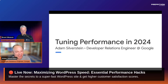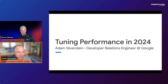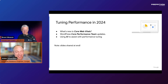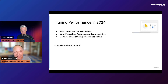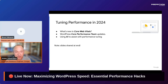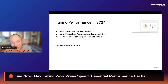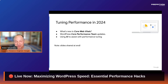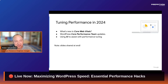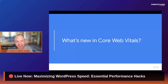I'm super happy to be here. I've got 45 minutes — hopefully I'll finish a little early and leave some time for Q&A. I'm going to cover three areas today: what's new in Core Web Vitals for 2024, what we're working on in the WordPress Core Performance Team, and — because it is 2024 — using AI to assist with performance tuning. I'll have a link to these slides at the end, so don't worry about copying down links throughout.